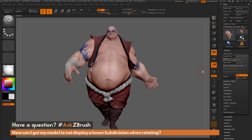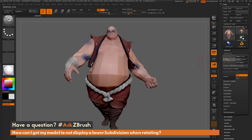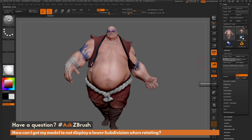To start off, I just have ZBrush loaded up with the Earthquake model here. The question is asking about a performance feature inside ZBrush when working with models with subdivision. I currently have Earthquake's body selected, and if I navigate over to the Geometry tab, you can see that his body has six subdivisions. You can scroll up and down to see the different subdivision levels that Earthquake consists of.